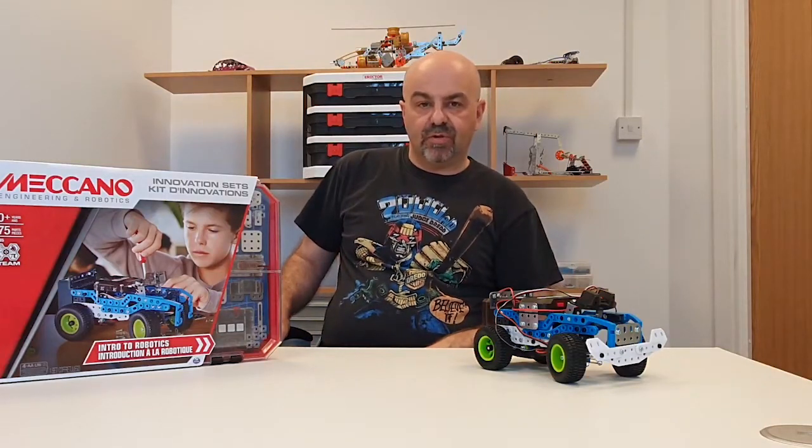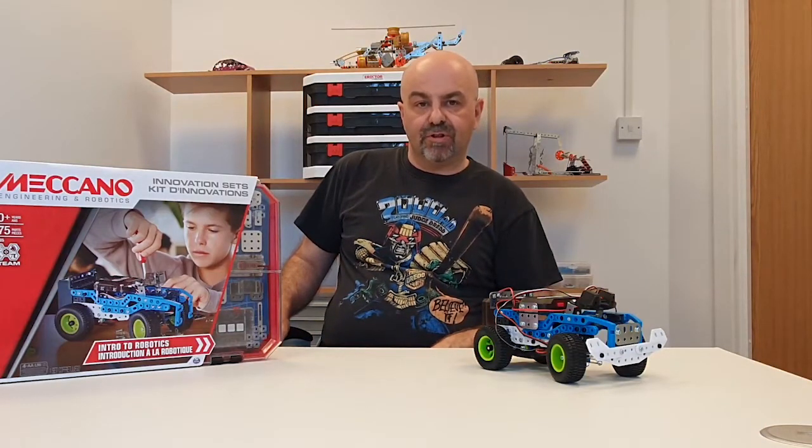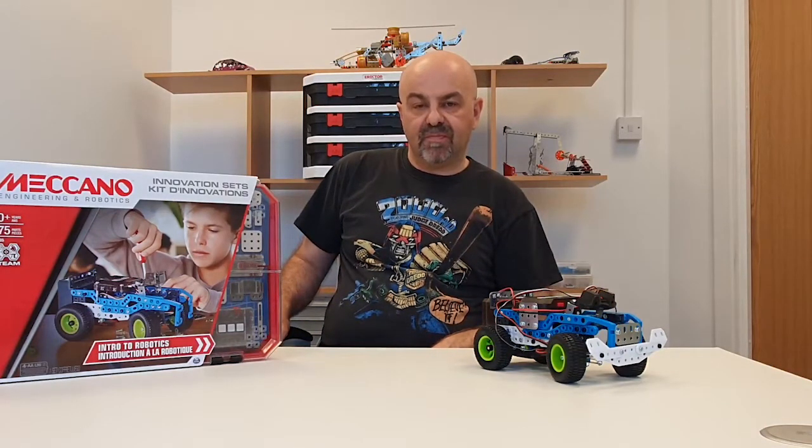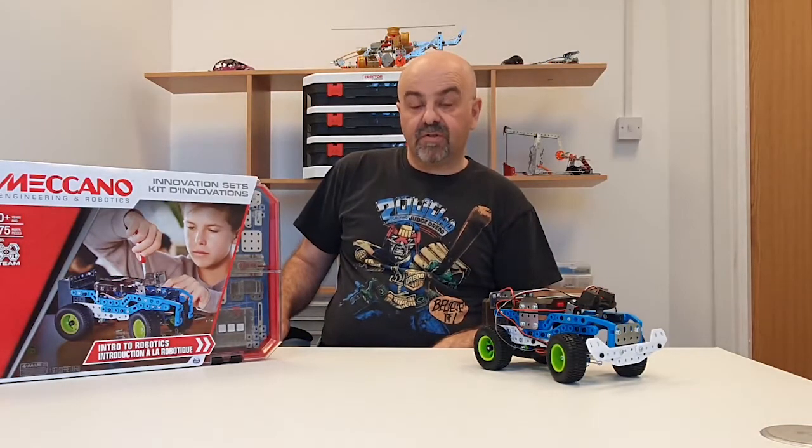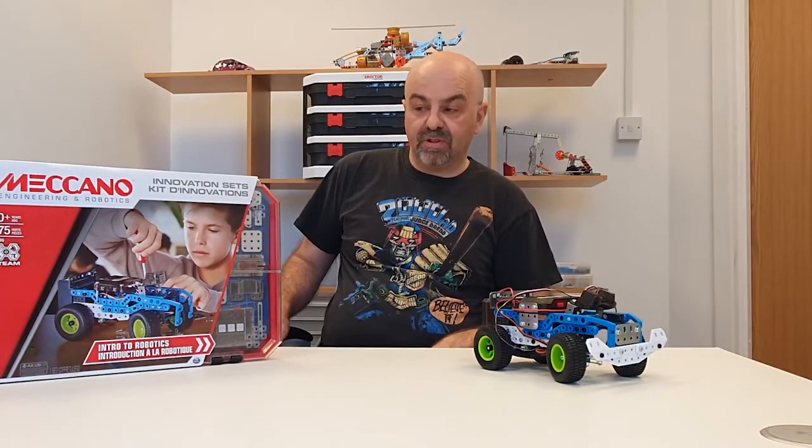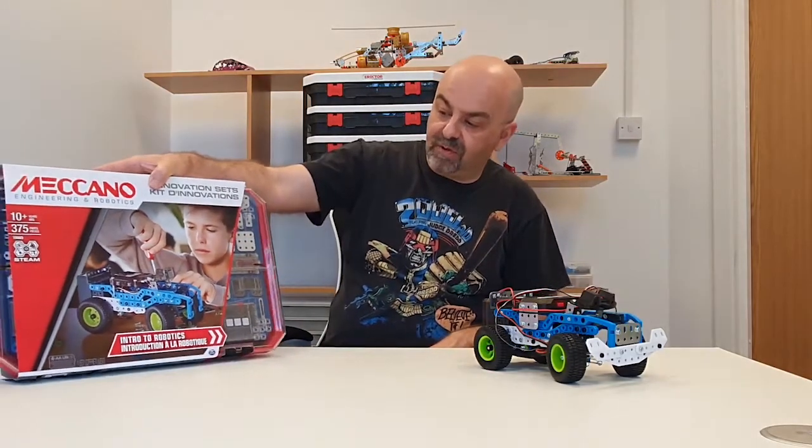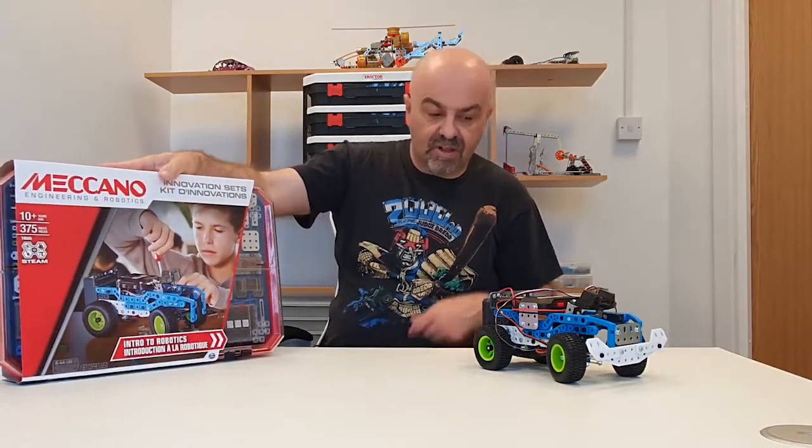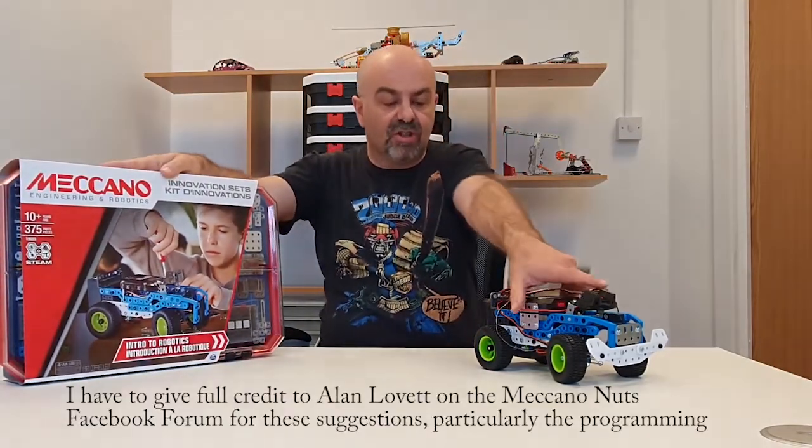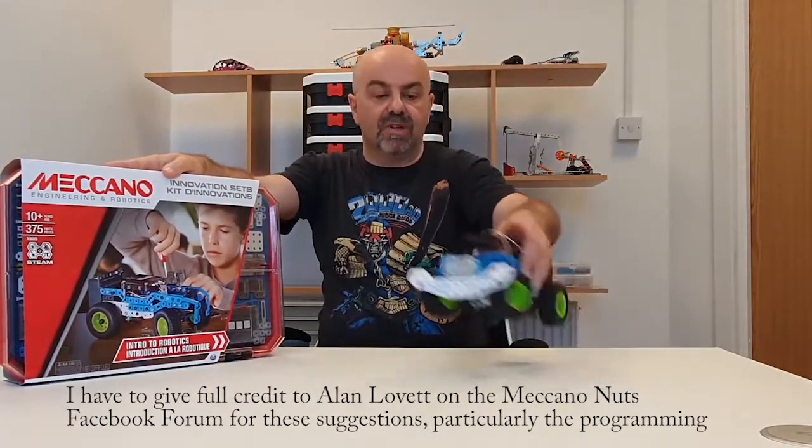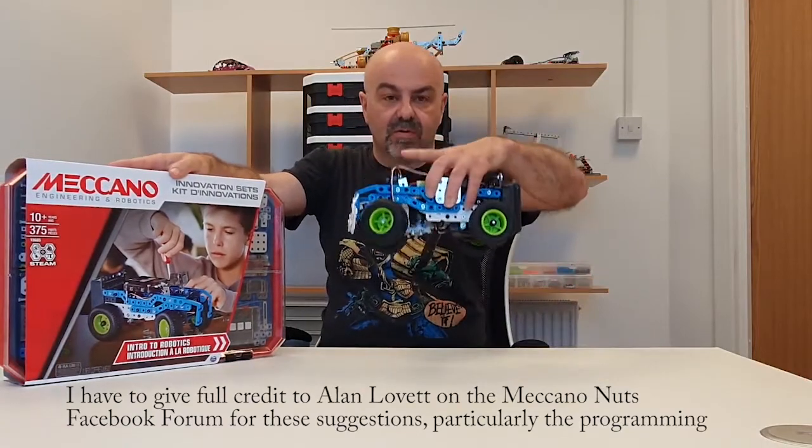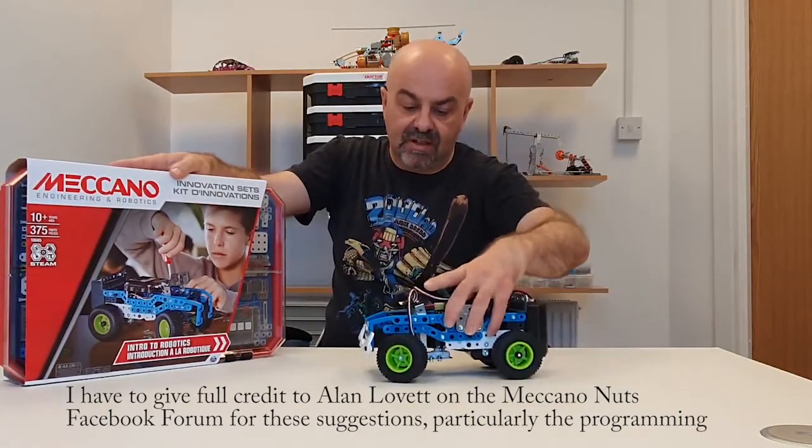Hi guys, so you've got your intro to robotics kit and the first thing that you've probably done is worked your way through the detailed instructions in order to make this a robotic car.